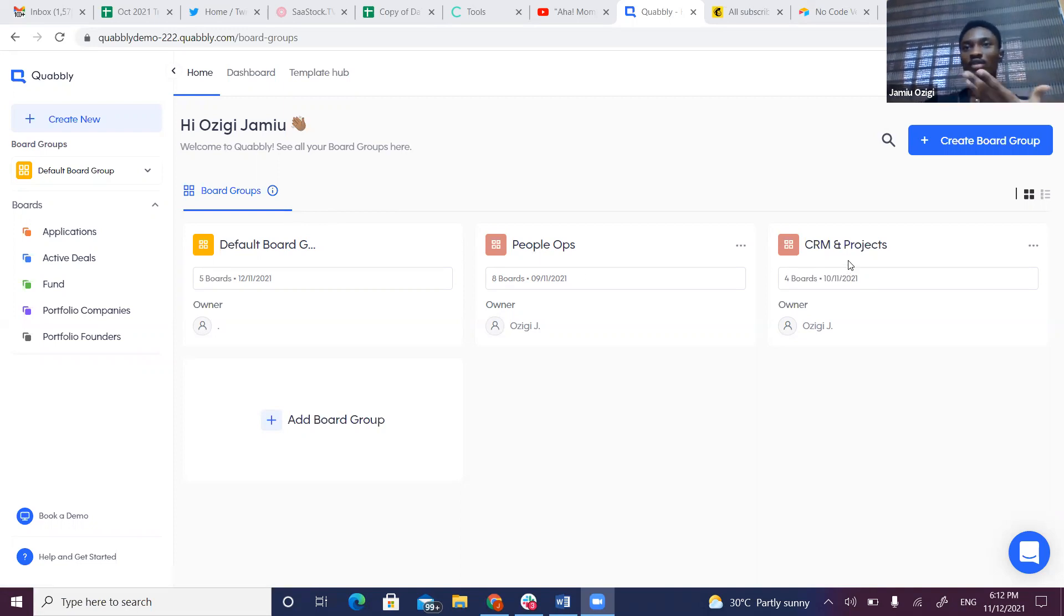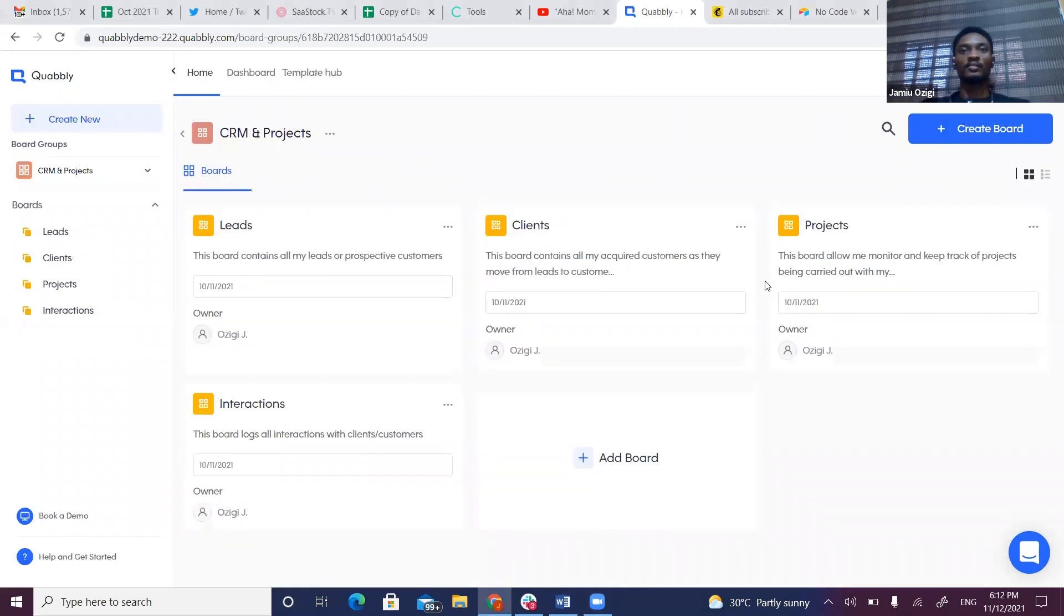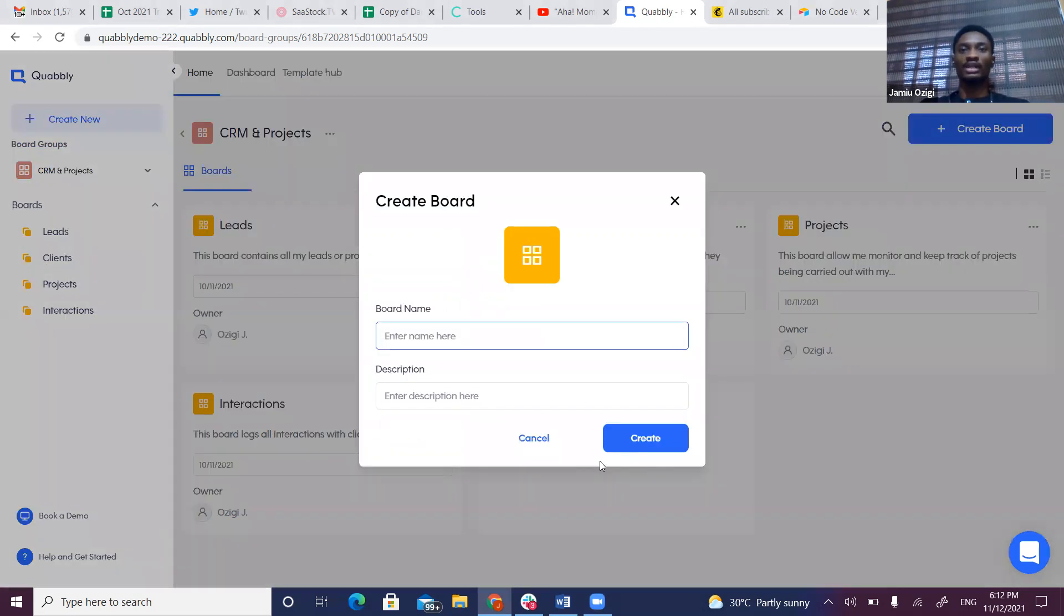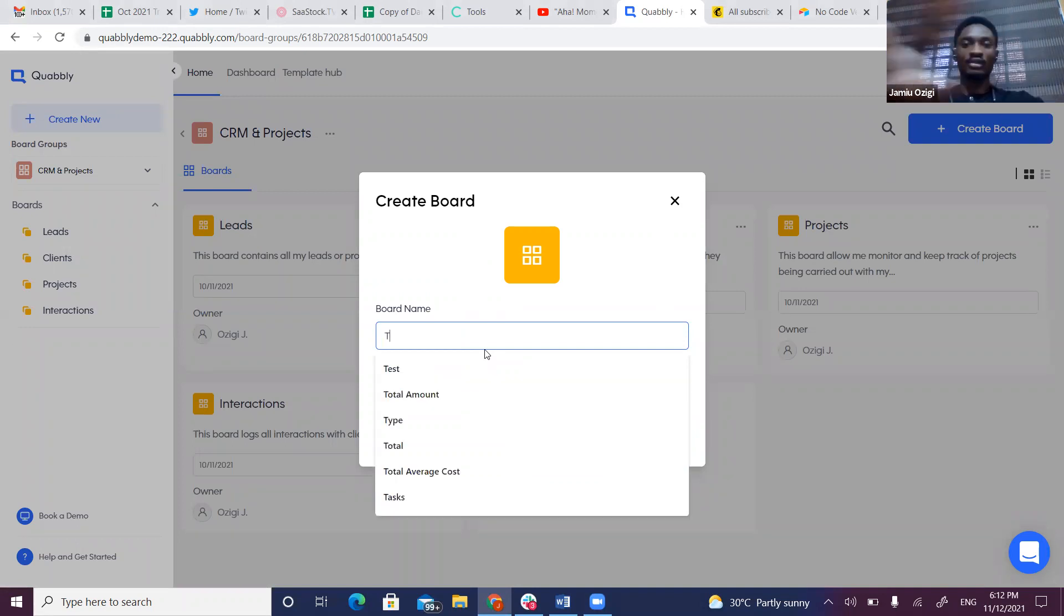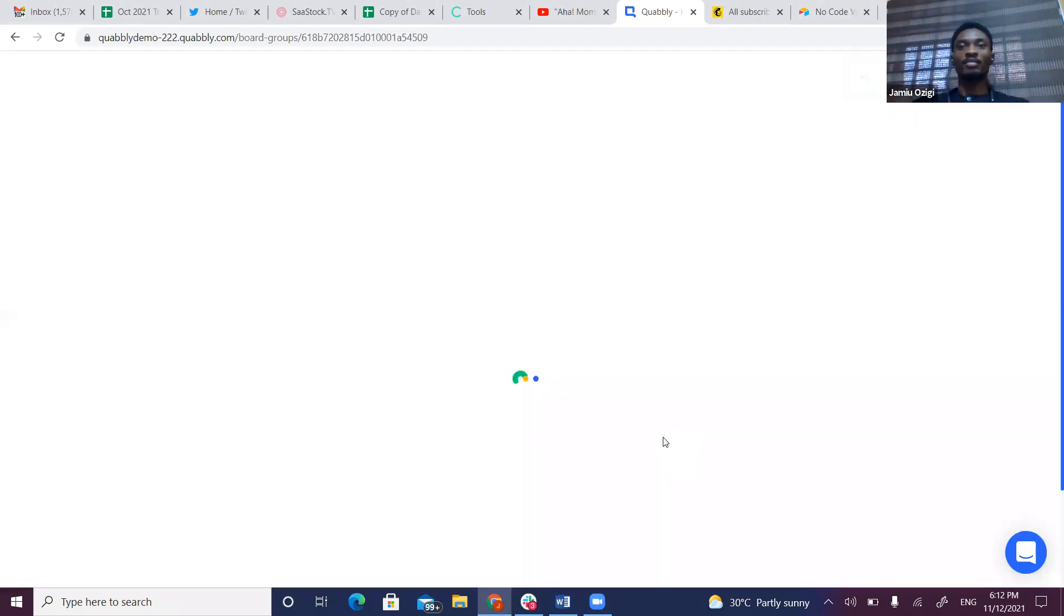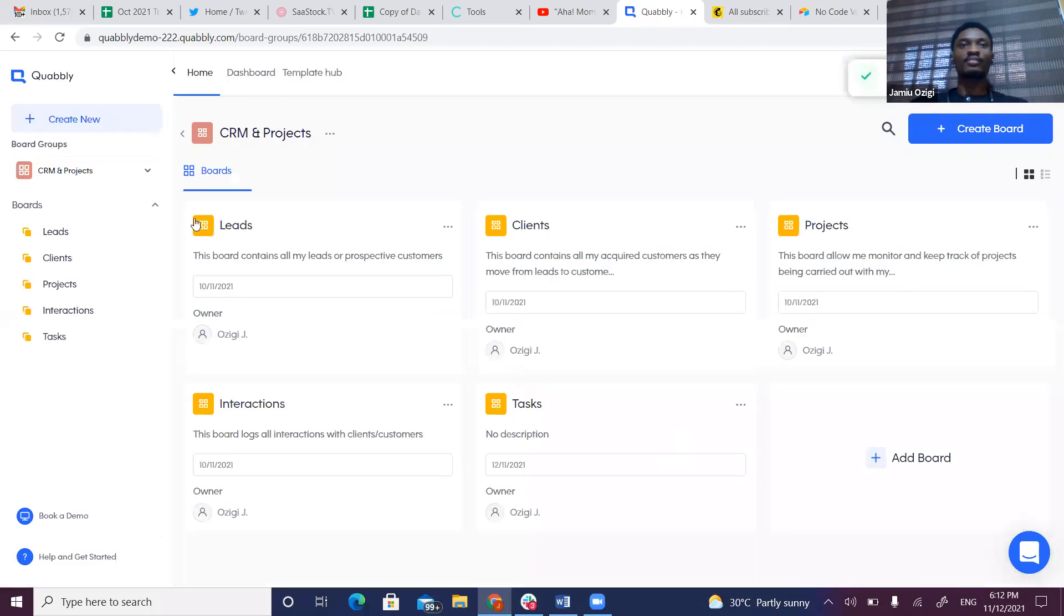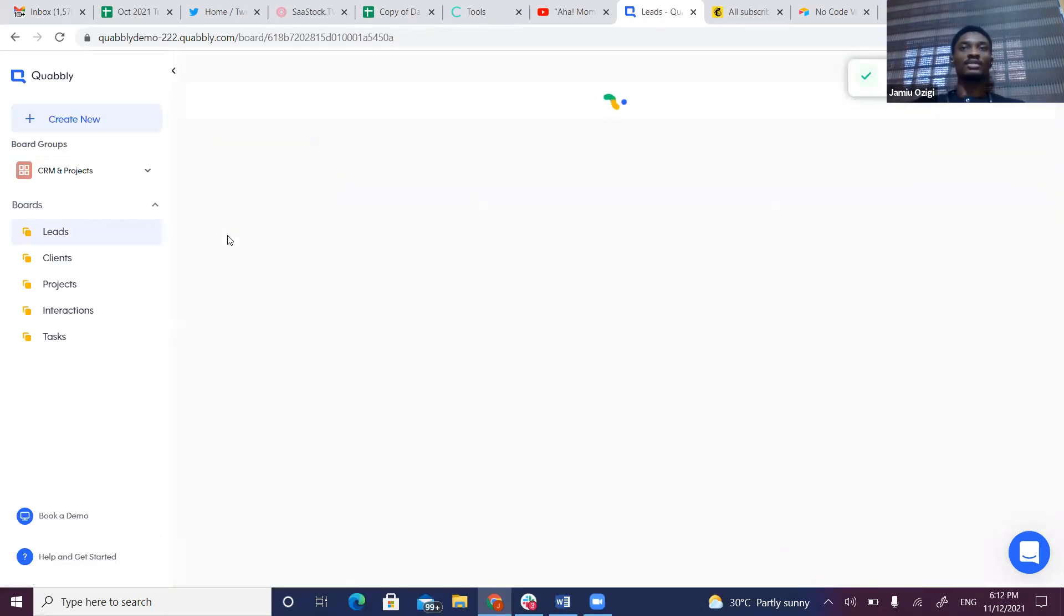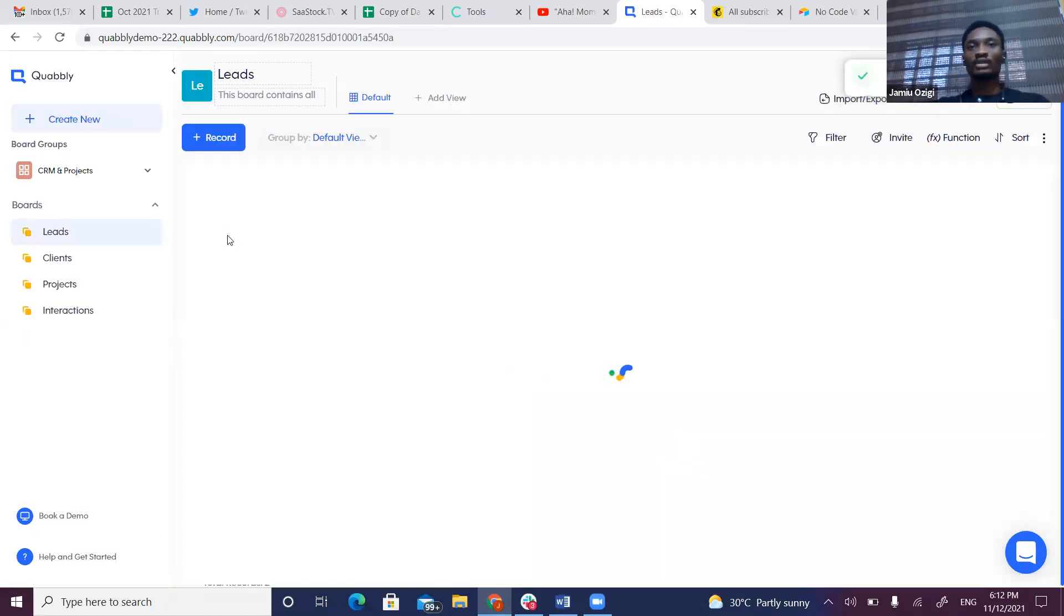We have board groups that collect related data. Here we have something for CRM and projects. When I open CRM Projects, we have four boards: Leads, Clients, Projects, and Interactions. I can also add a board here by clicking Create Board, naming my board Tasks, and that way I have a board created.